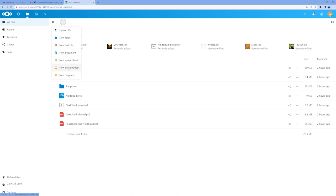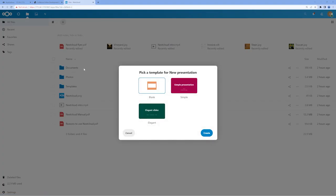As an example, we'll create a new presentation by selecting New Presentation, and click the right arrow button to begin editing the document. Collabora provides a few different templates to choose from. We'll select Simple and click Create.